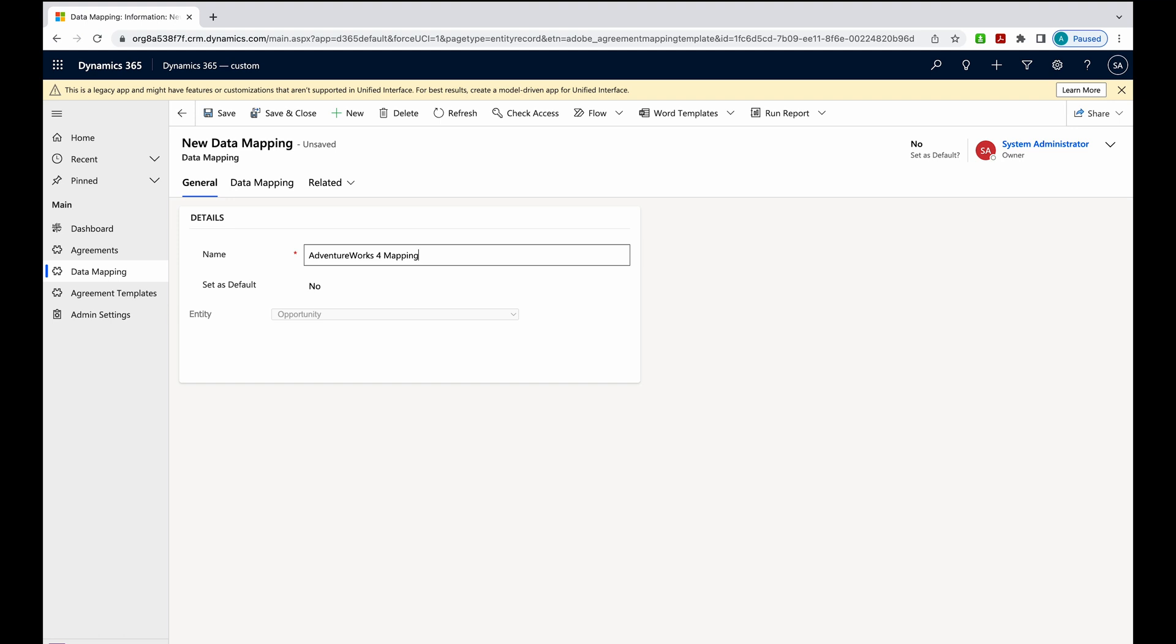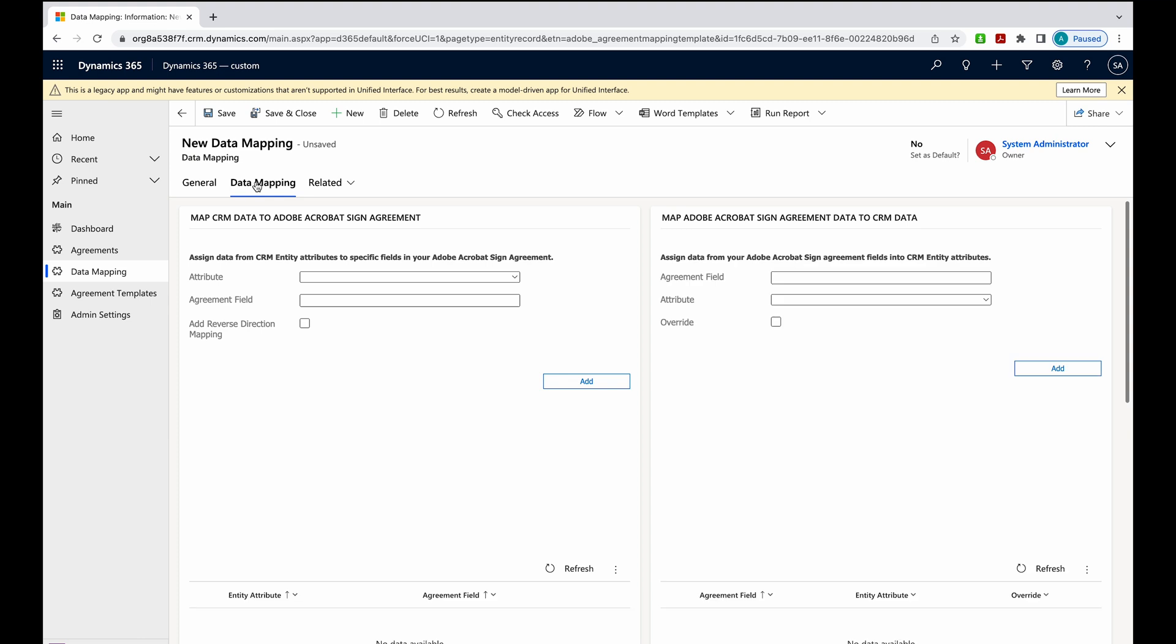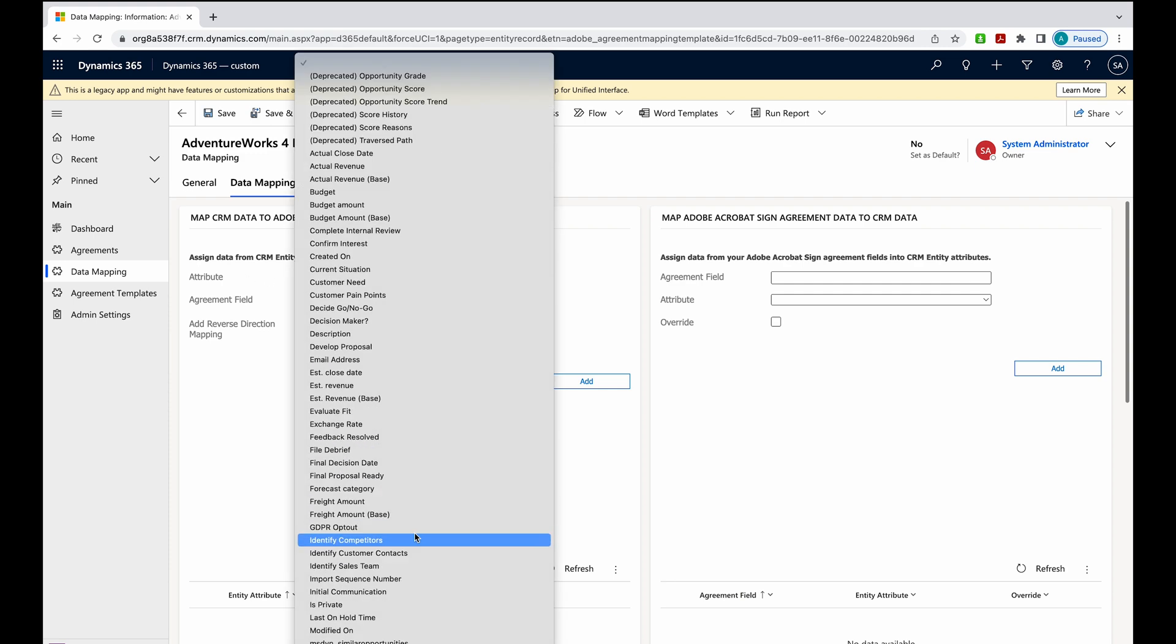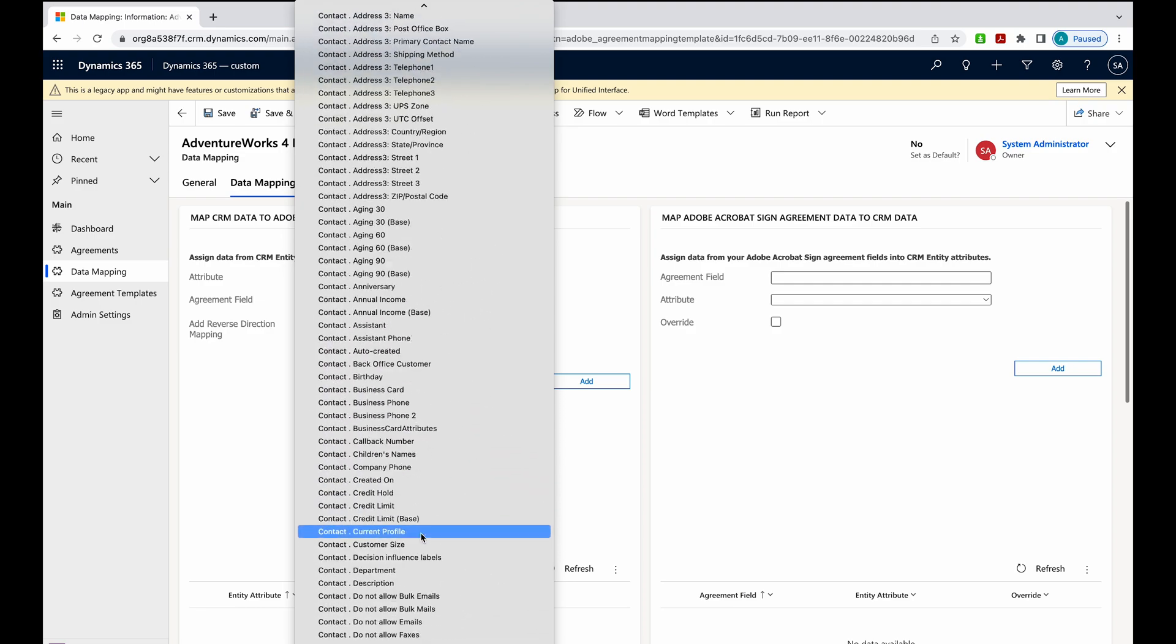By choosing opportunity from that entity dropdown, that gives me access to the opportunity. Now I can come over to data mappings and map CRM data to an Acrobat Sign Agreement. I can look for attributes that refer to the opportunity entity or table. I want to choose a leads table in my opportunity entity. I'm going to scroll down to originating lead and grab the first name.